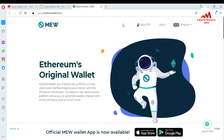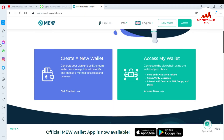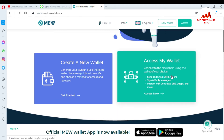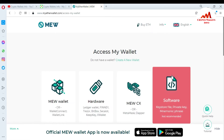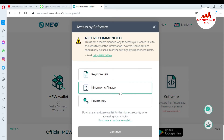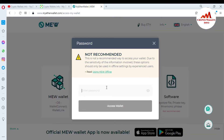You can see here the MyEtherWallet.com website is open in front of me, and first I need to access my wallet. Just click on it — Software — Keystore file — Continue — and import. Going to enter my password here.